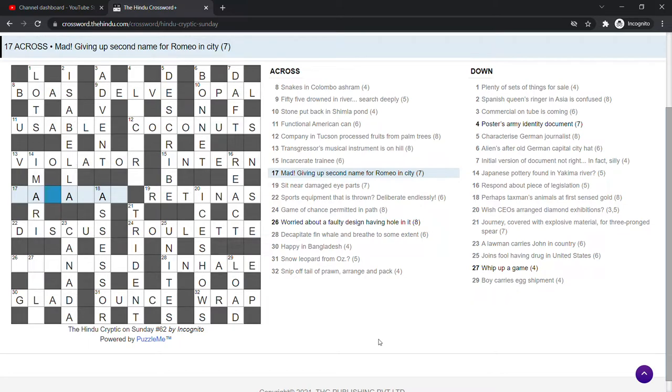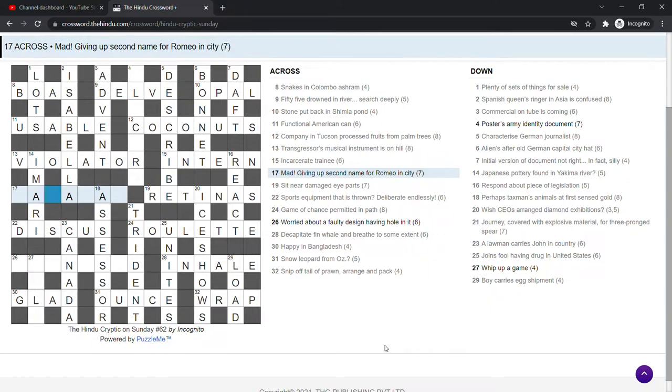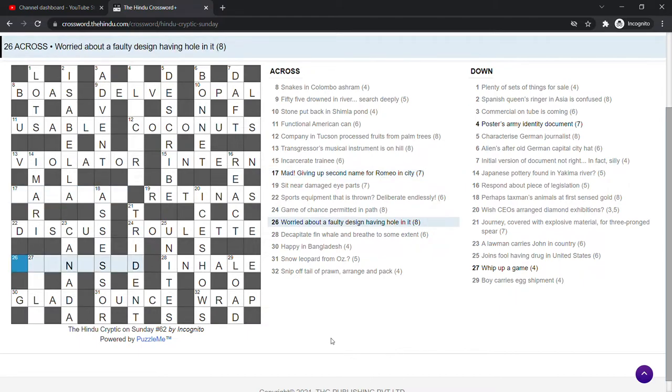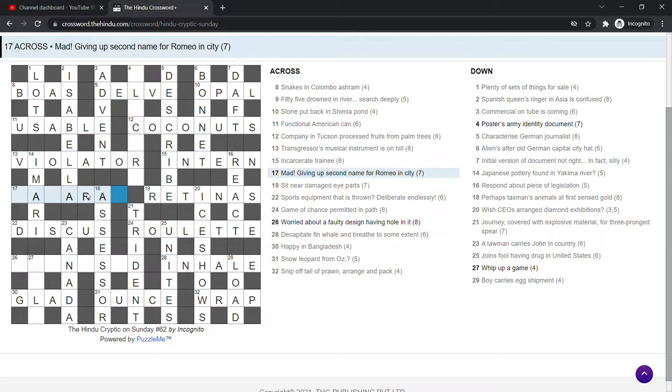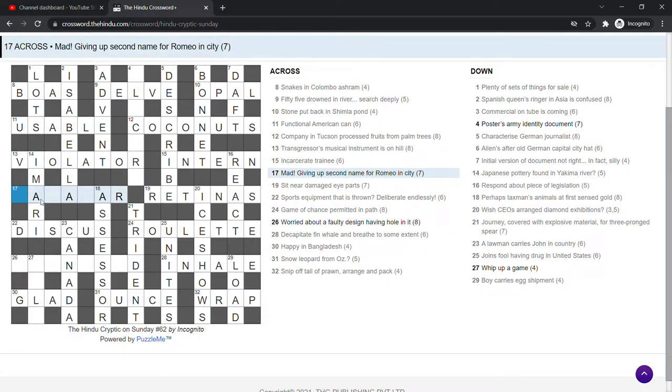Mad. Giving up second name for Romeo. Ah, I can't see this. Mad. Giving up second name for Romeo. There's definitely an R in it somewhere. Let's have a look with an R in it. City. Could be an Indian city of course. Madras doesn't quite fit. Mad. I just don't know that one.